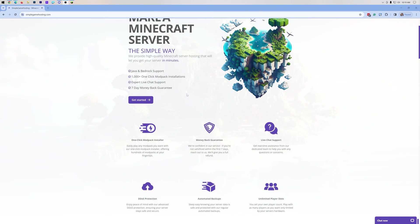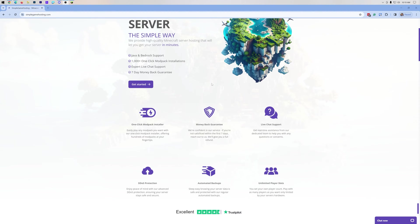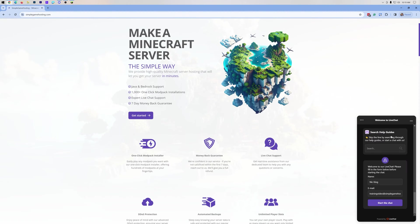Once you're here, you can read through all the features and everything like that. You can add mod packs to your server, plugins, all that stuff, and customize the server any way that you want. Plus, there is expert live chat support there to help you out if you do have any issues whatsoever.